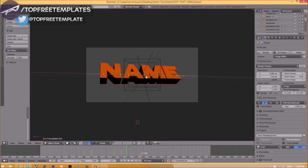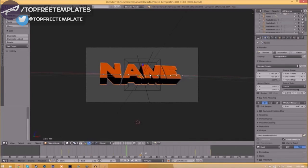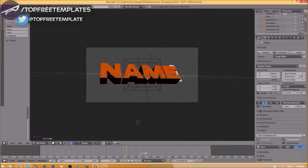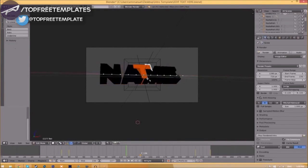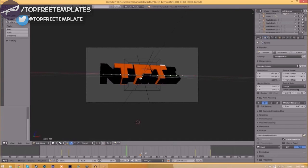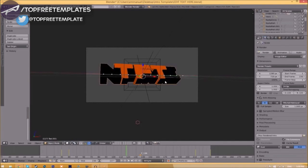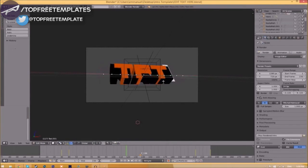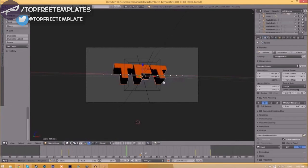To change the text, just right-click on the text, click Tab, Backspace, and then type in whatever you want. Click Tab again, right-click on the other text, click Tab, Backspace, type whatever you want again, click Tab, and now we've edited the text.